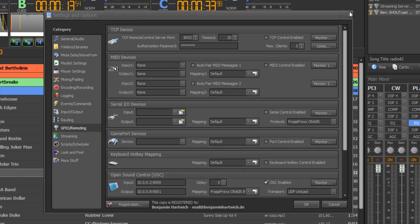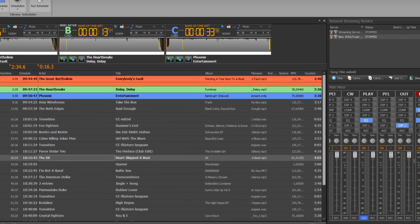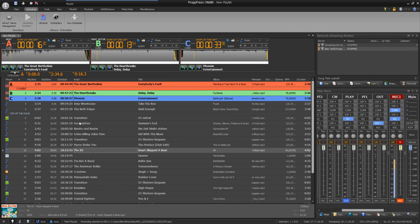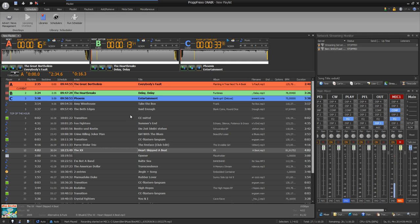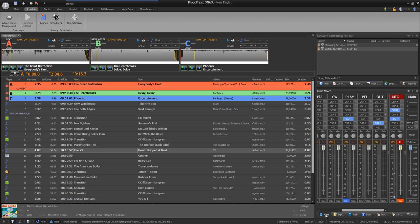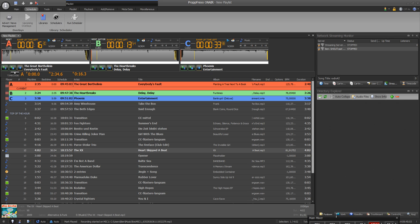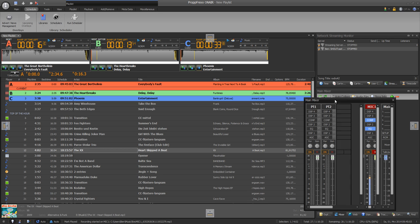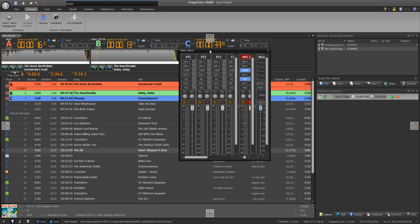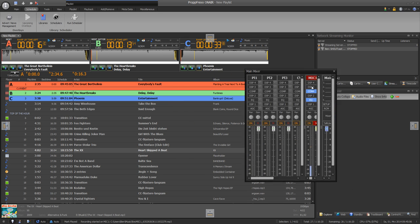As you see, the user interface is a little bit complex, but you can define different users with different rights and windows that should be shown. For example, I can drag and drop this mixer window to another place.